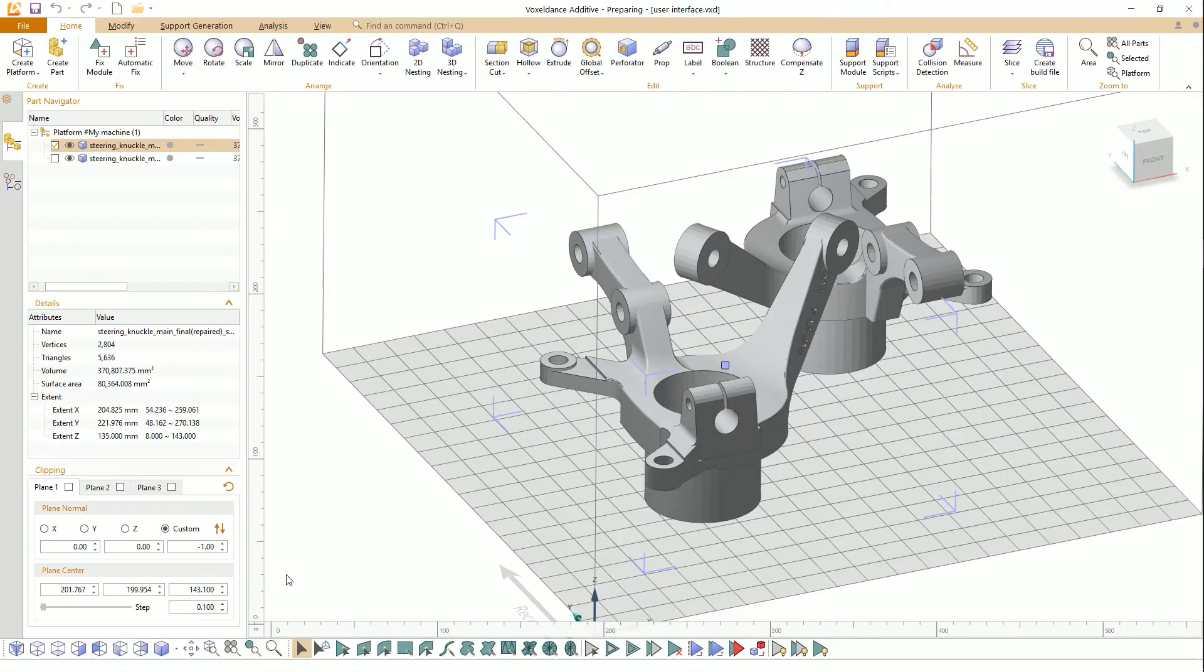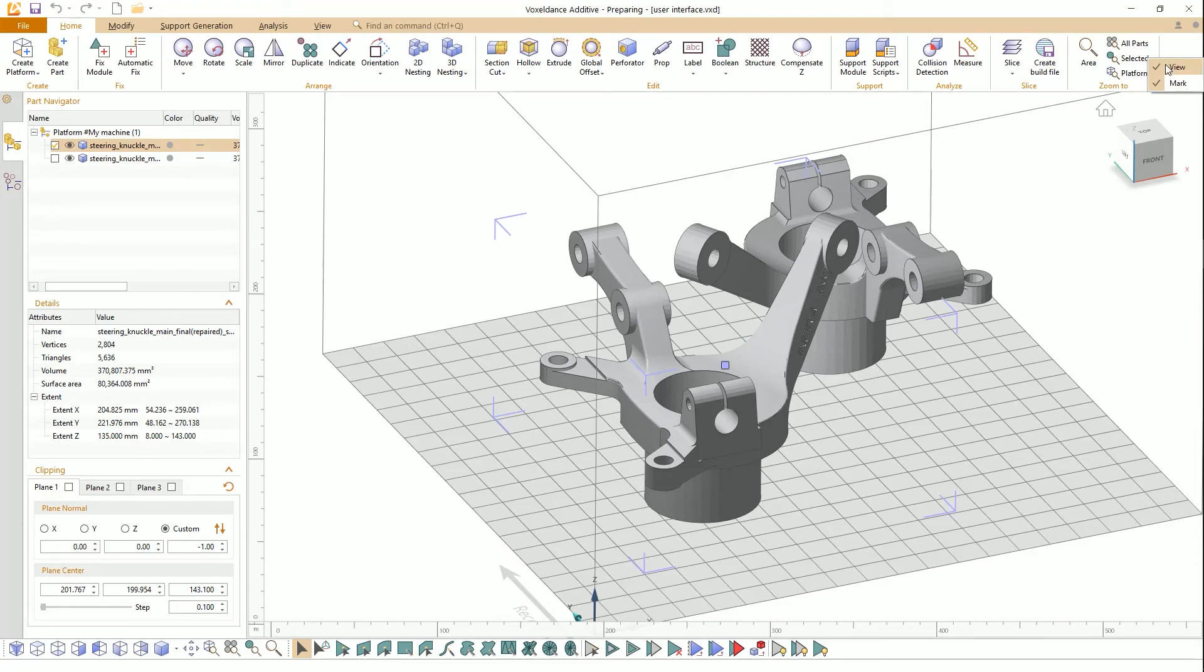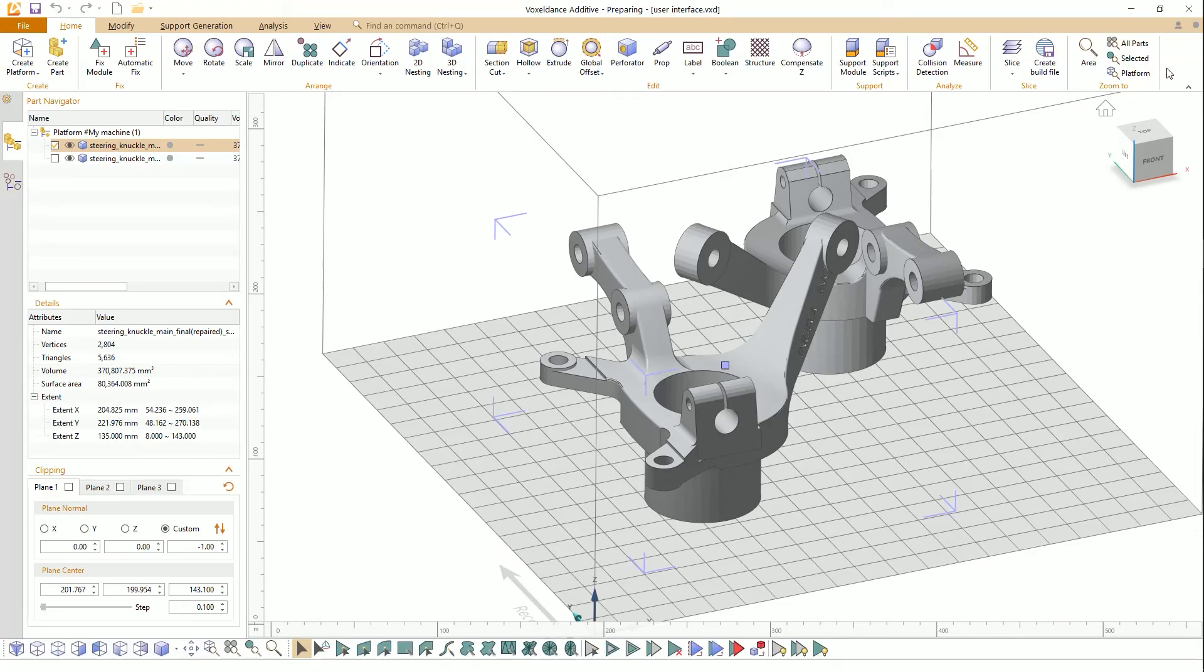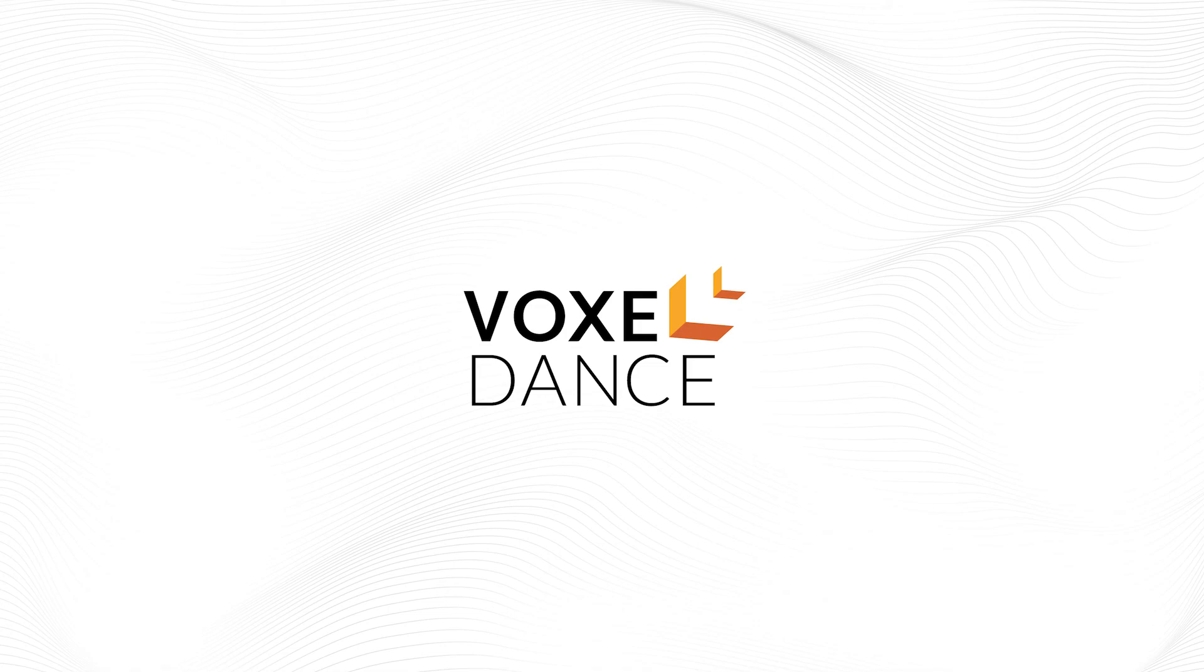The view and mark toolbar at the bottom can be hidden. You can hide it by right-clicking the blank area of the main menu and unchecking it. Thanks for watching.